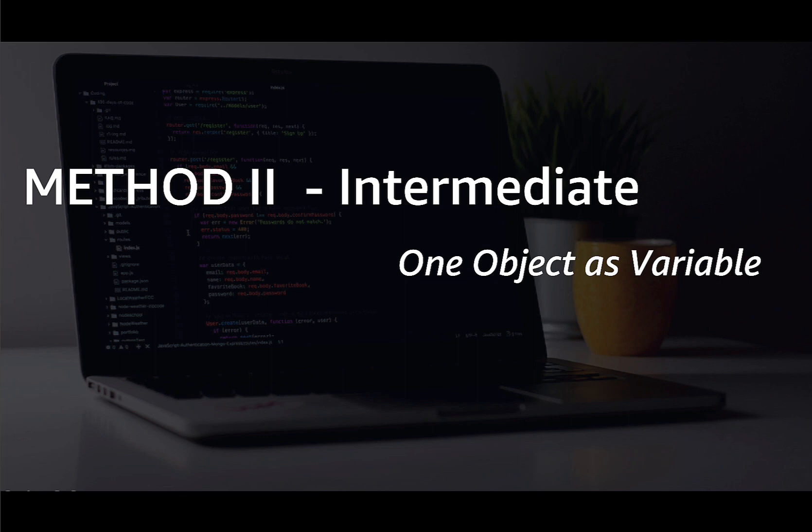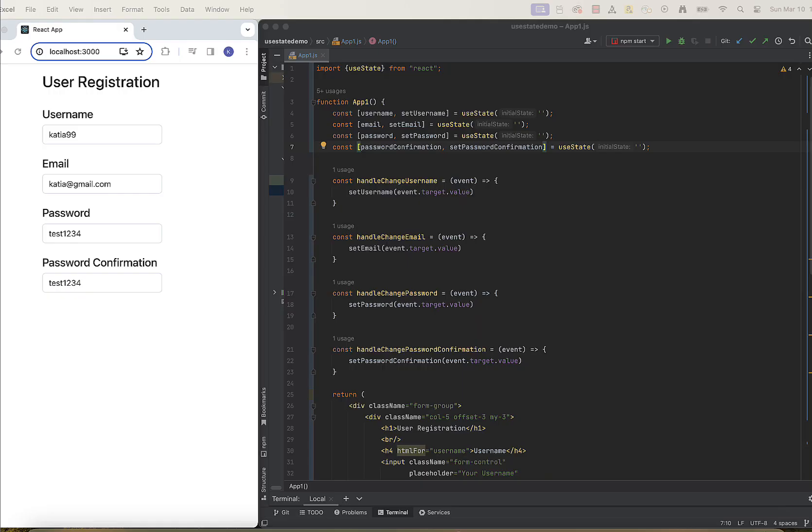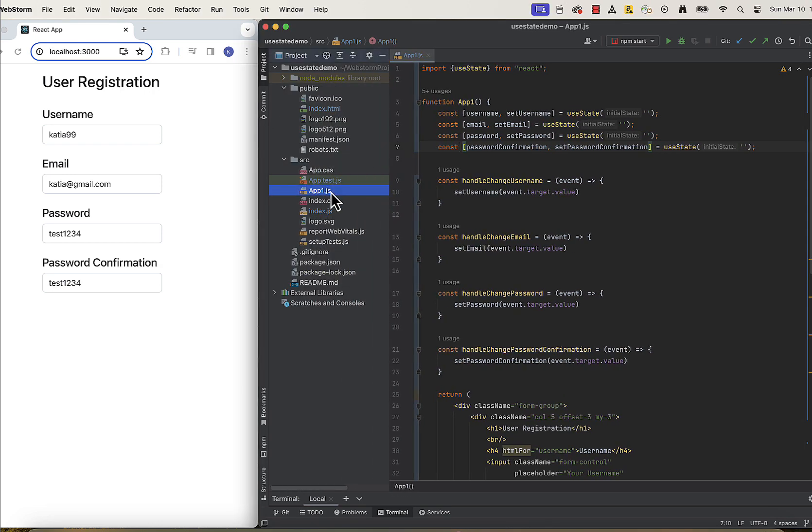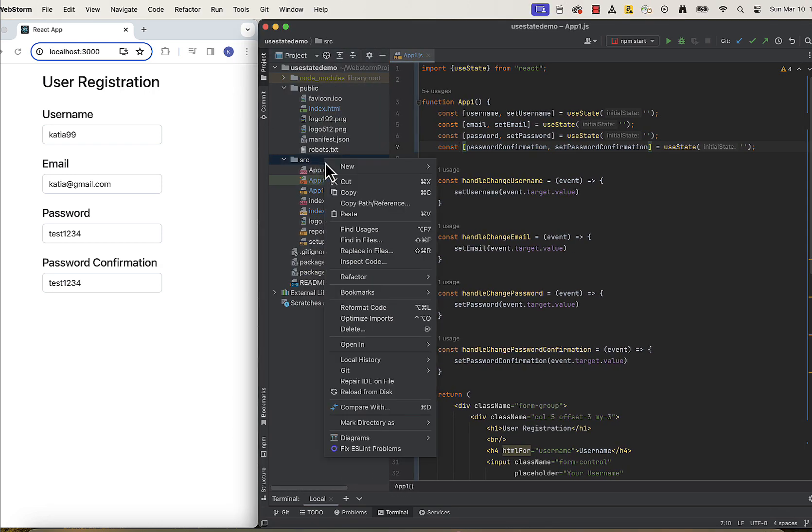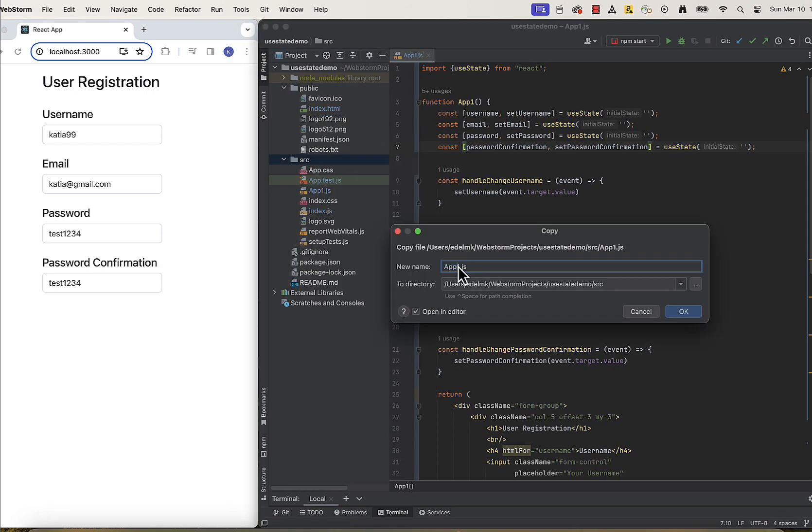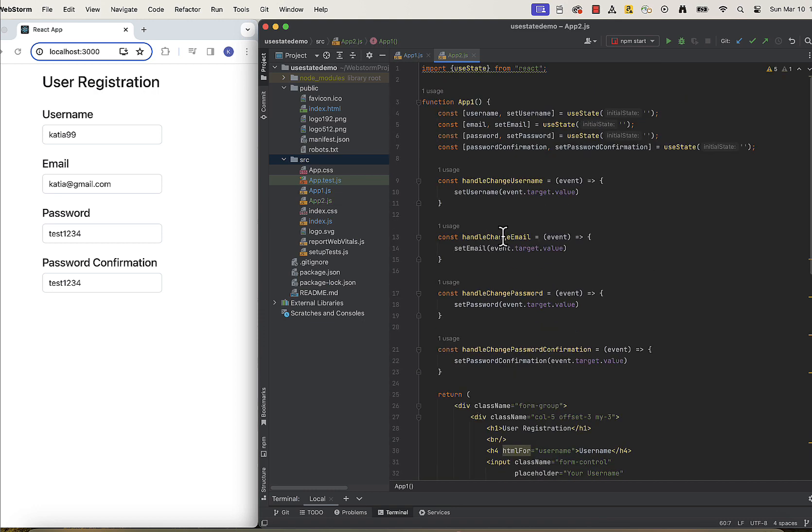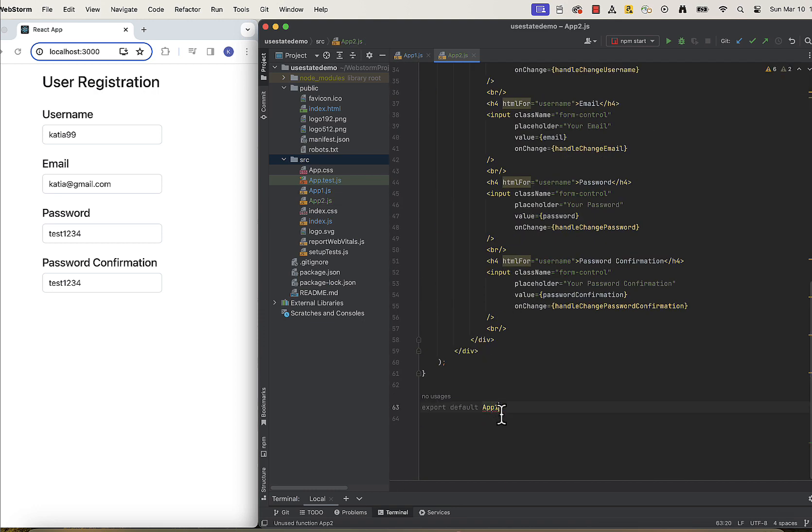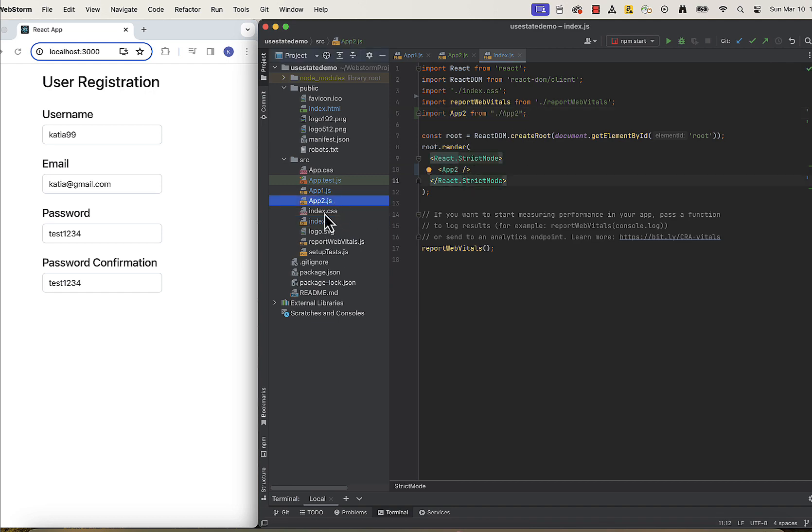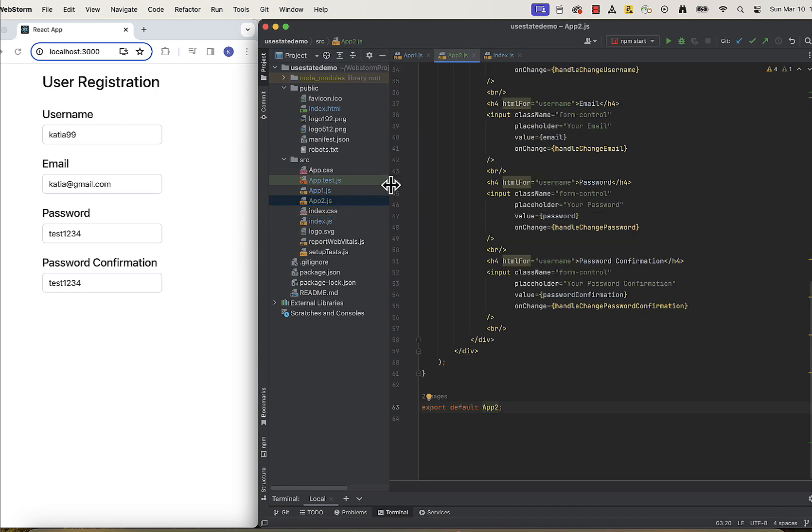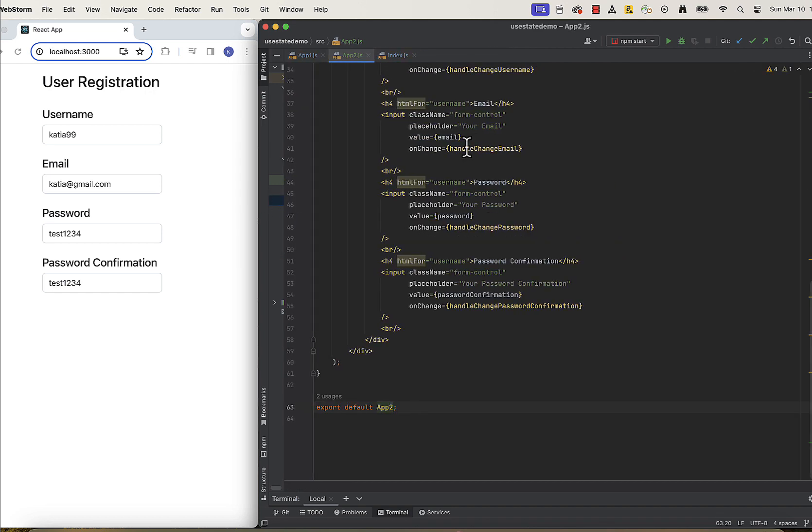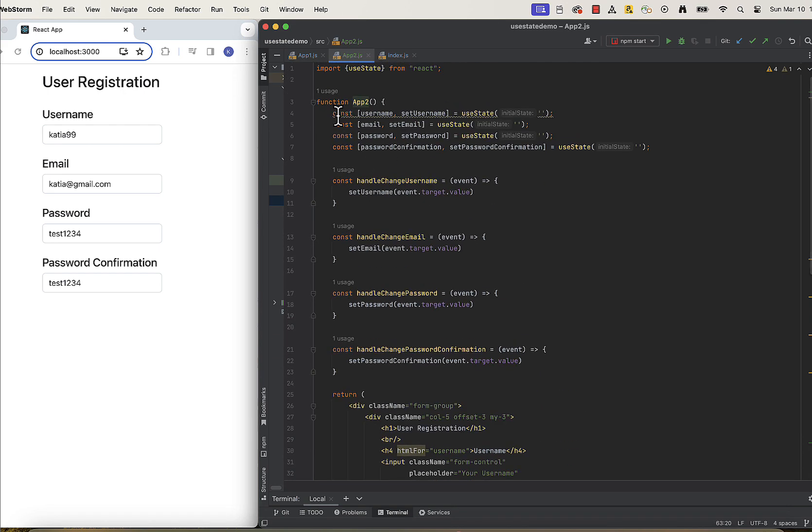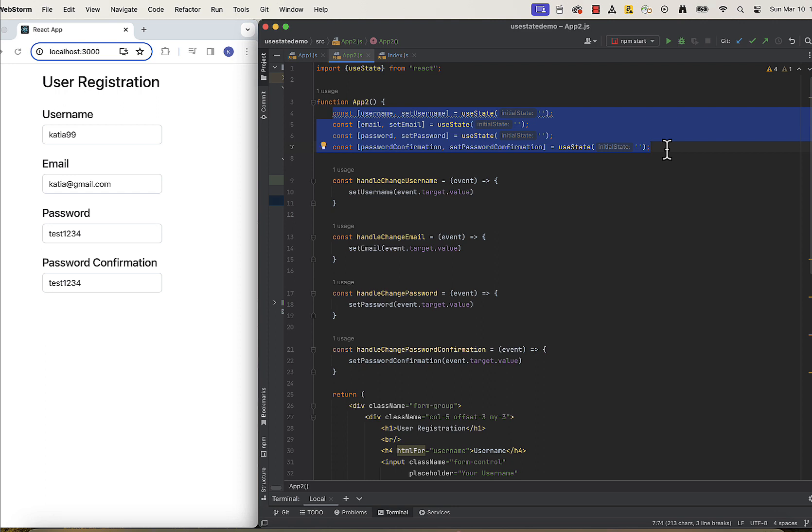Method number two is using one single big state object to manage multiple state values. I copied the code from method number one and I will edit it in app2 file. So in this section, I will show you how instead of managing multiple states like this, we can also manage a single merged state object, which will look like this.